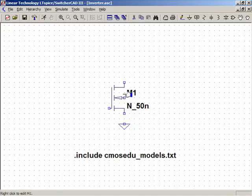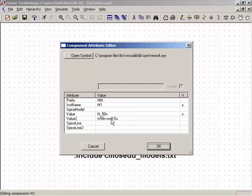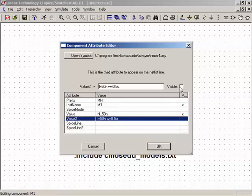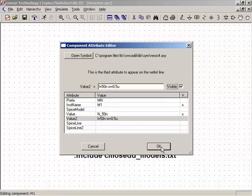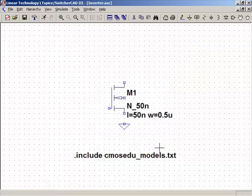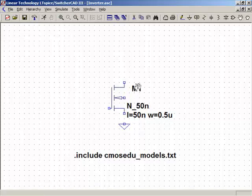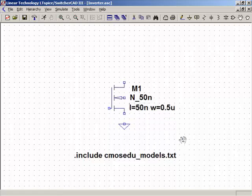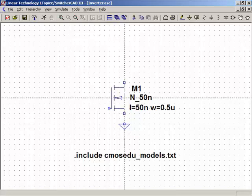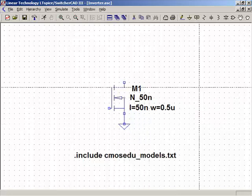Notice the size isn't showing on the model. If I press Control and then right-click, I can make the model label visible by clicking 'visible'. That was Control + right-click. I'll adjust the label positions so they're more centered on the device.